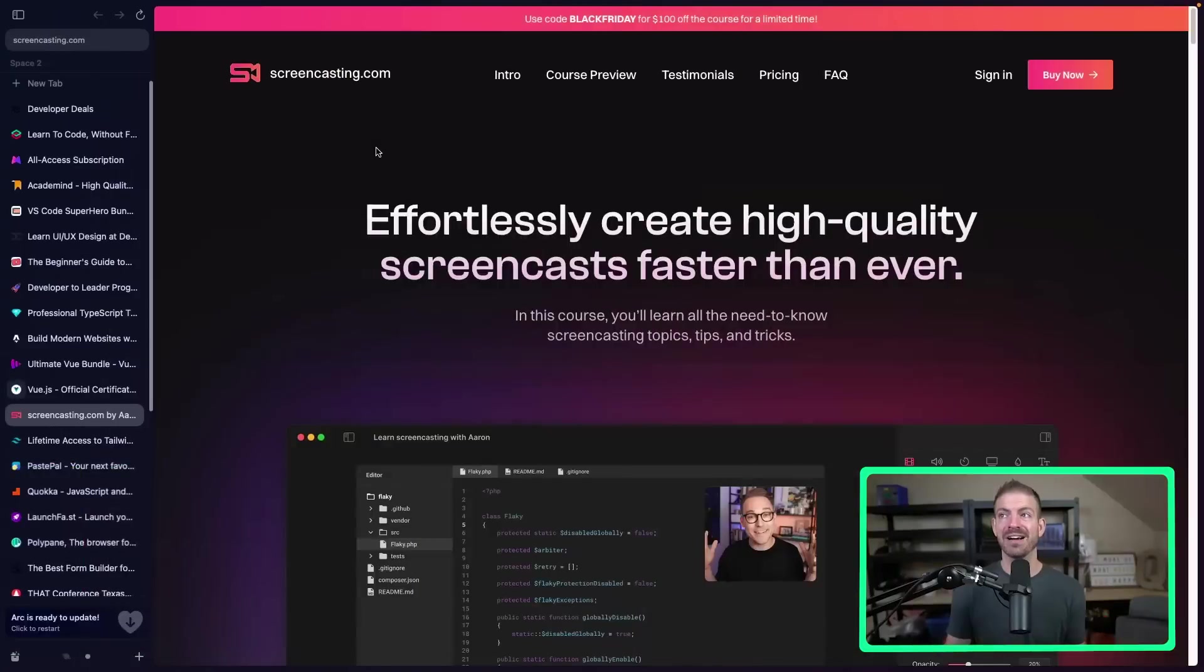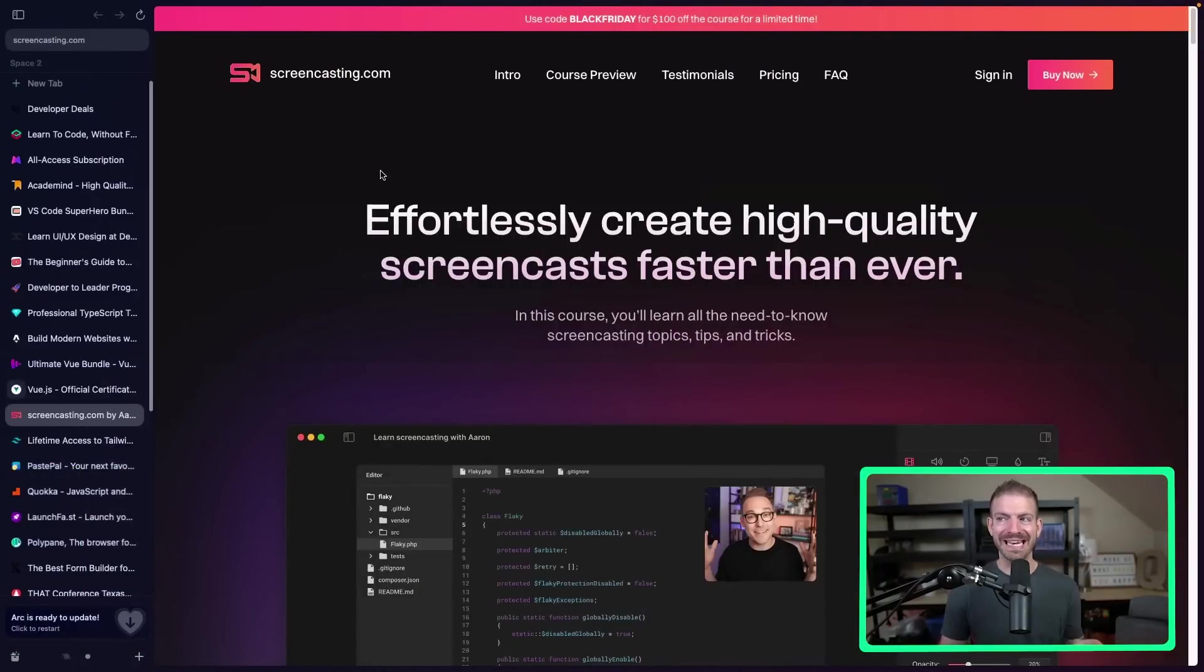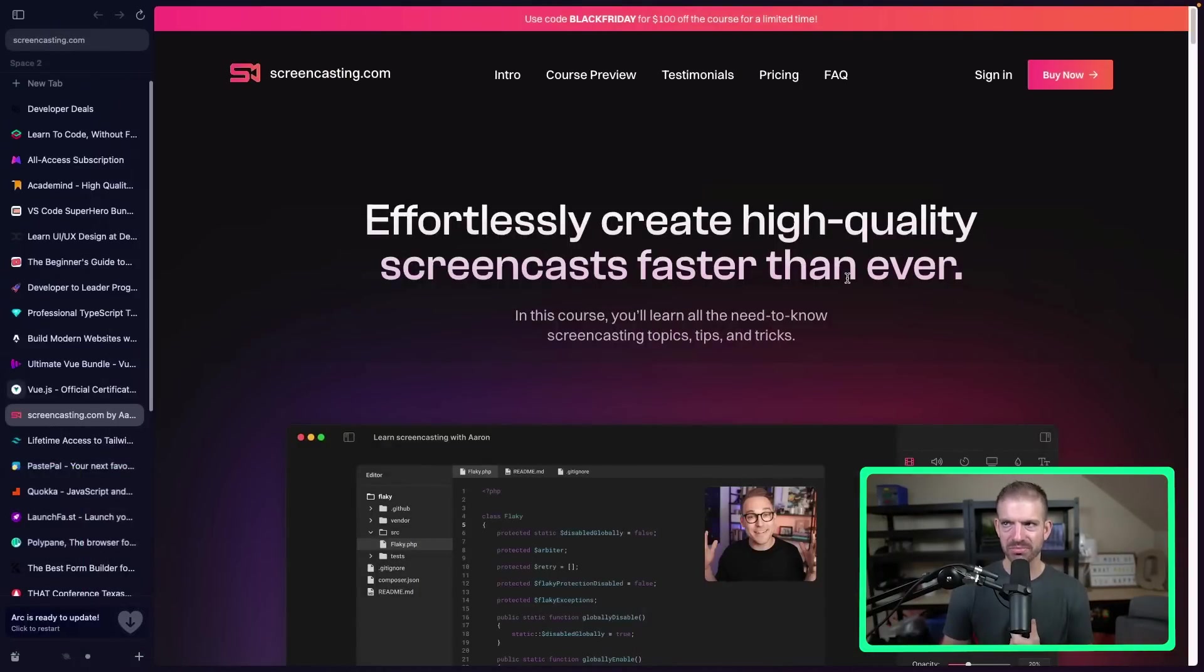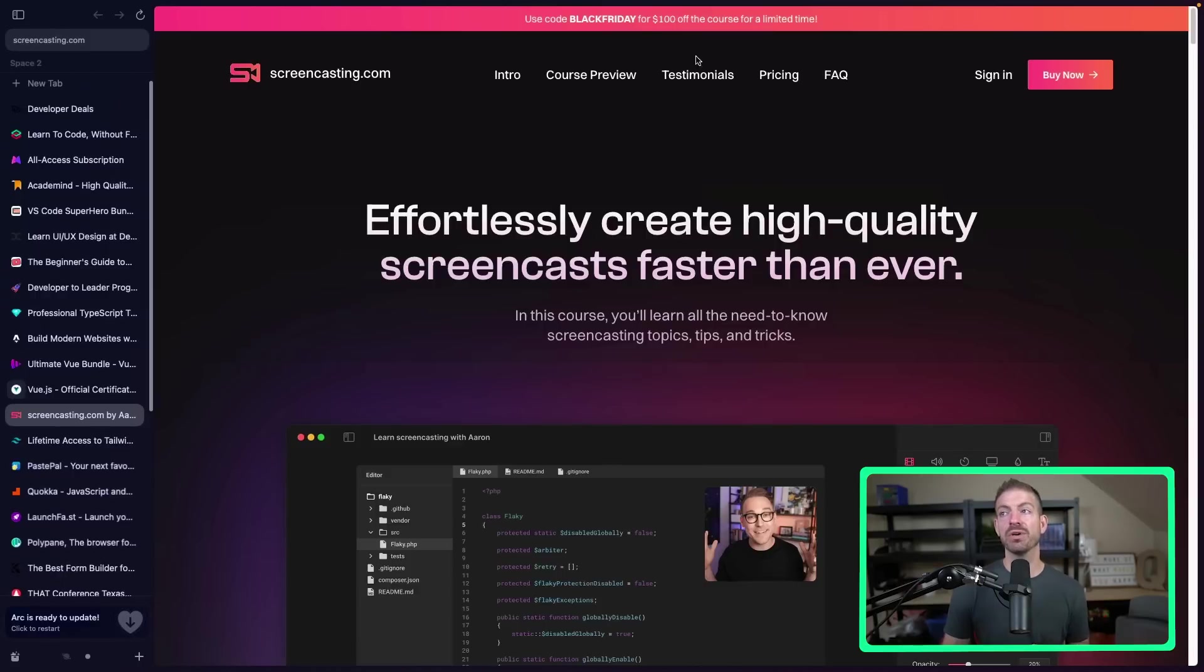Now, getting back to kind of the YouTube or recording video idea, Aaron from PlanetScale has created screencasting.com to give you all sorts of tips on how to record and edit video faster than ever, which I could probably use this. So Black Friday code to get $100 off of that course as well.